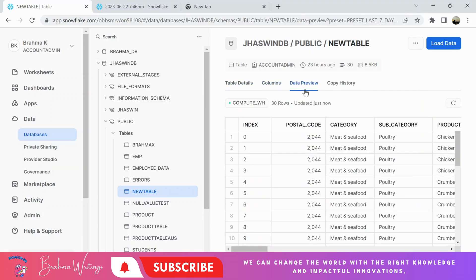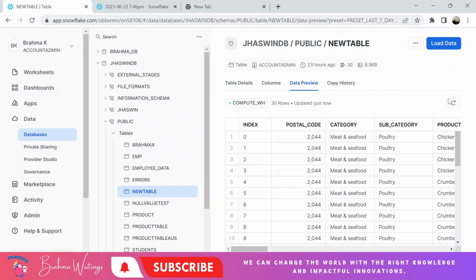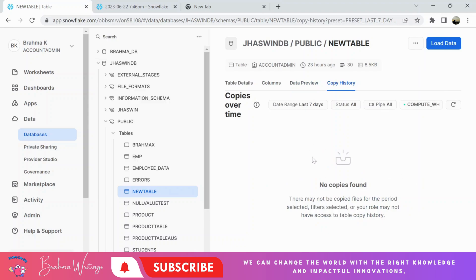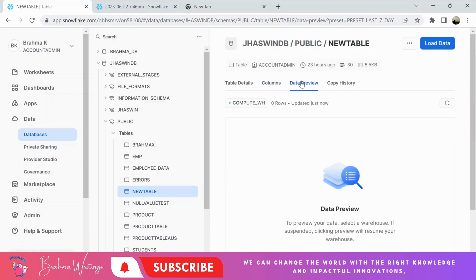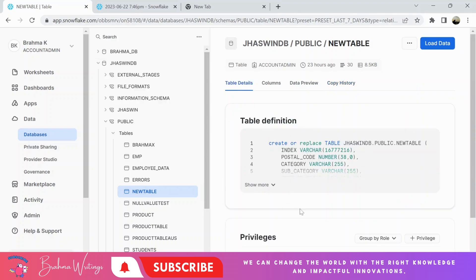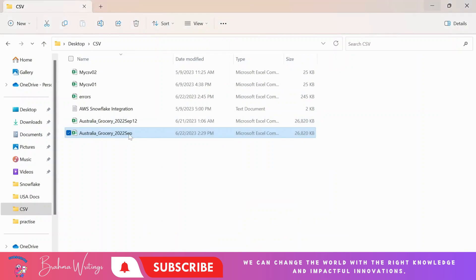Now let's see — there is some data, so let me delete it. I have deleted 30 records; let me refresh it, so there is no data now. Copy history captures the audit — whenever new data loads into this table, it will capture the transactions here. The table is there and the file is here.